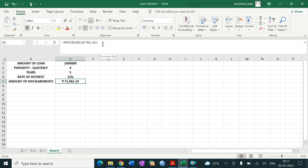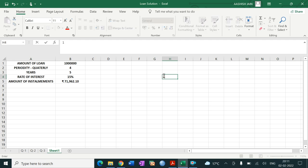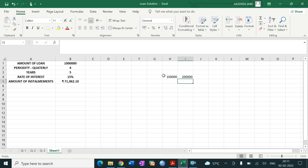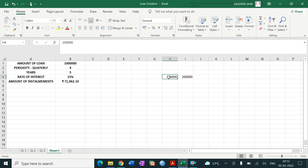Suppose you invest 1 lakh in any investment avenue, and after 5 years you get rupees 2 lakh — double your investment, say in shares at 25 percent per annum. So if you put that amount today, you will get 2 lakh after those years. This is the present value and that is the future value. Present value is always less than future value when you are earning interest.